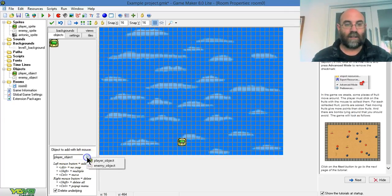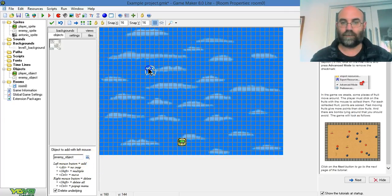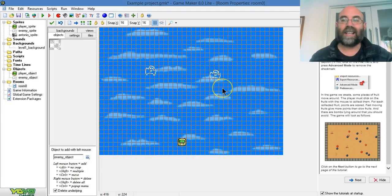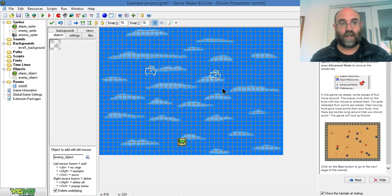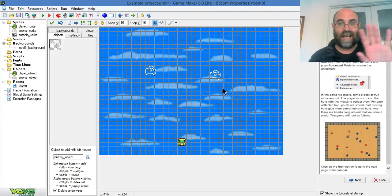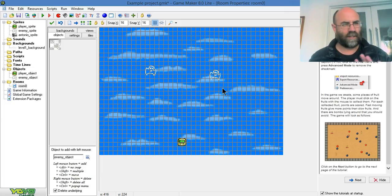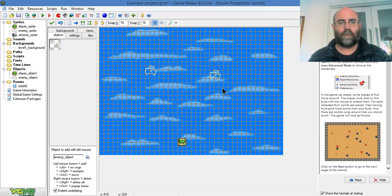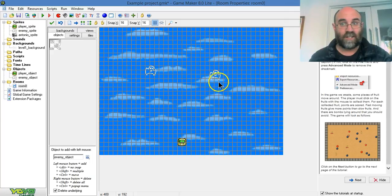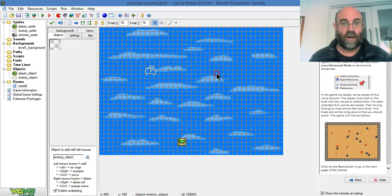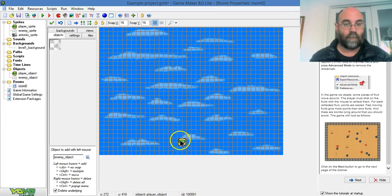And now I'm going to put on a couple of enemy objects. I can't resize them on here. You have to go back and edit the sprite to resize it. And I'll show you that in, I think, video 3. But what I can do, if I realize I've put too many on, is I can right-click on them and make them go away.